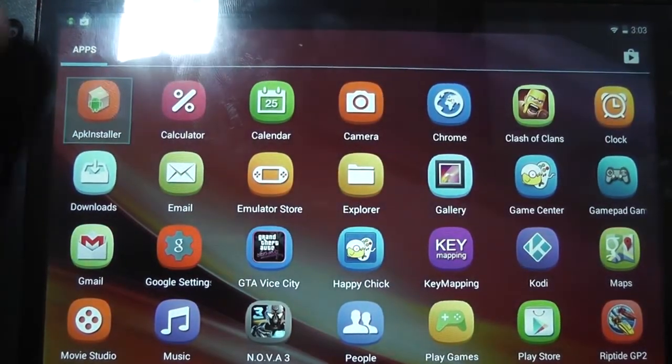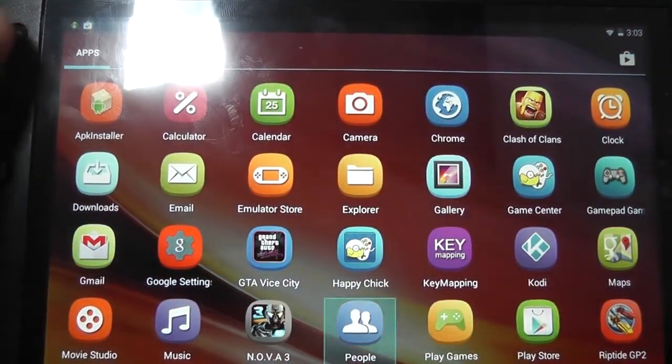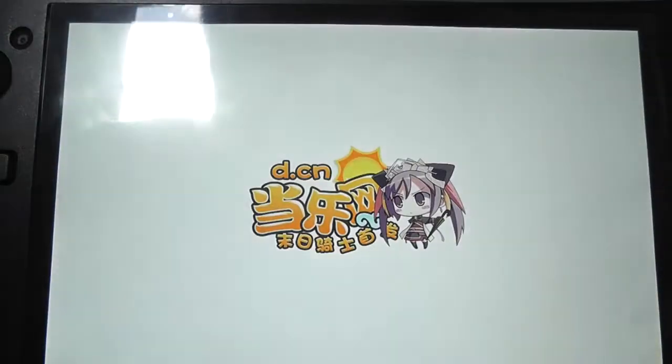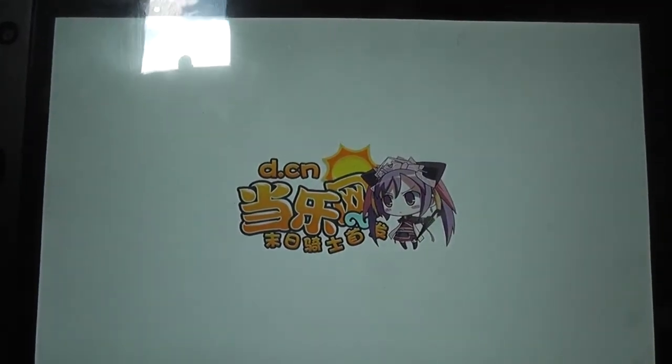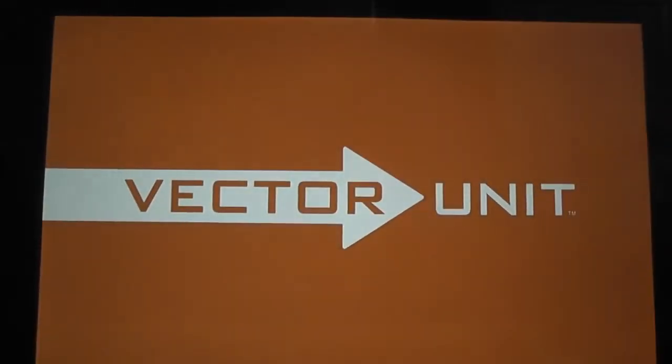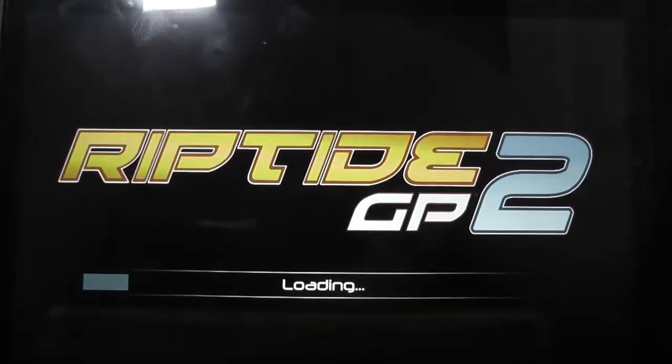I've played Grand Theft Auto, I've played various emulators. Even games like Riptide 2, which are pretty demanding, play really, really well.